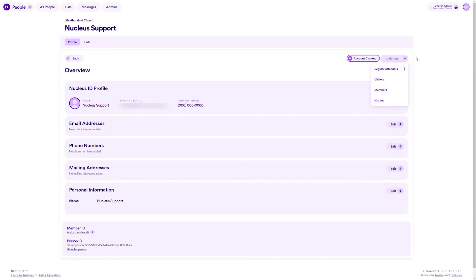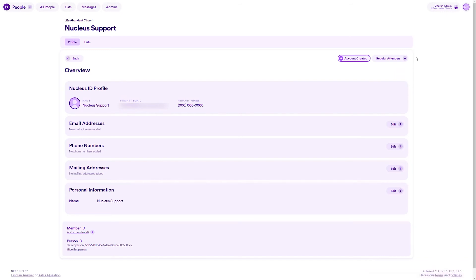You'll then get a drop down with all the connection types you have. Just click the one you want them to have and that's it. That's how you set and edit any connection type on any person.